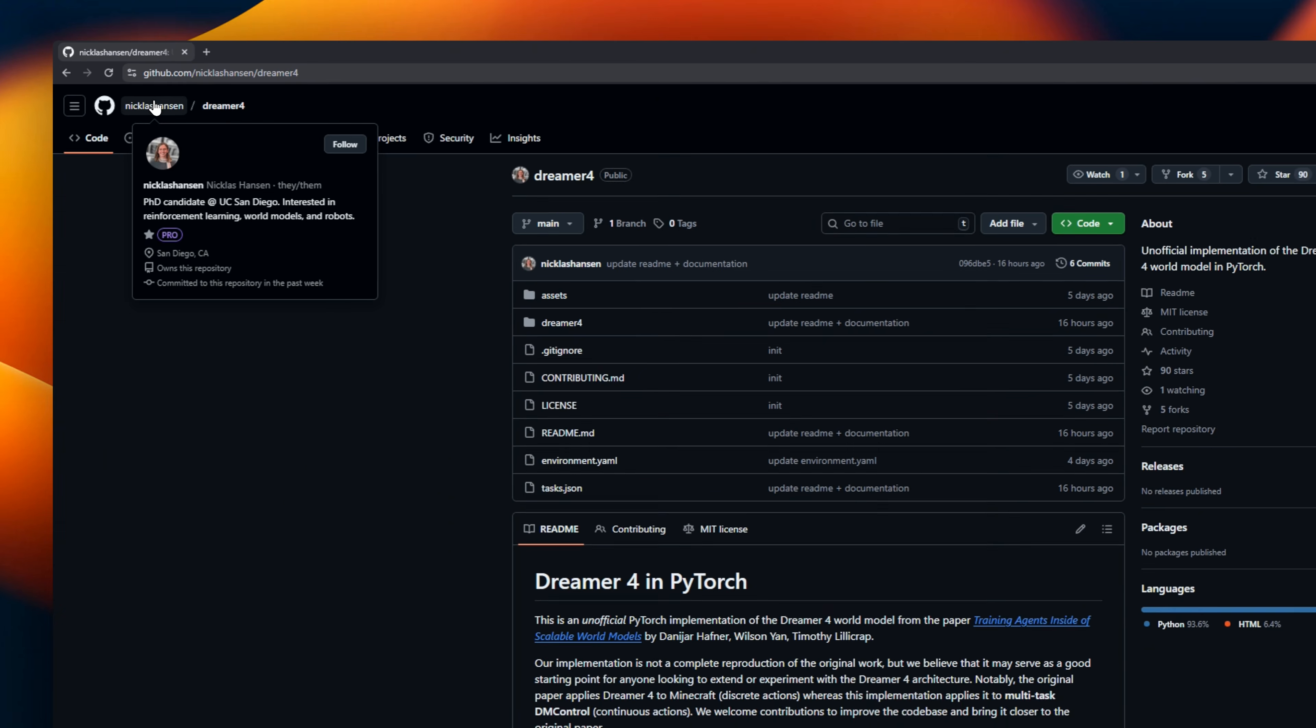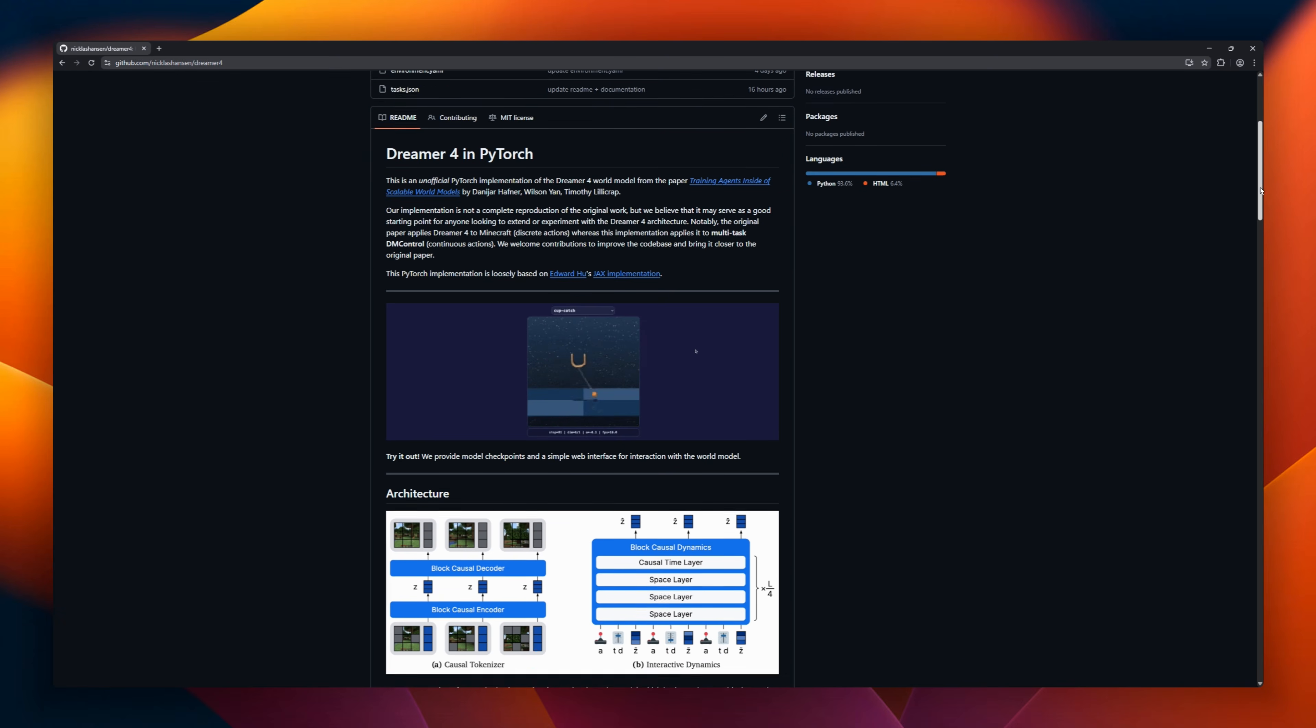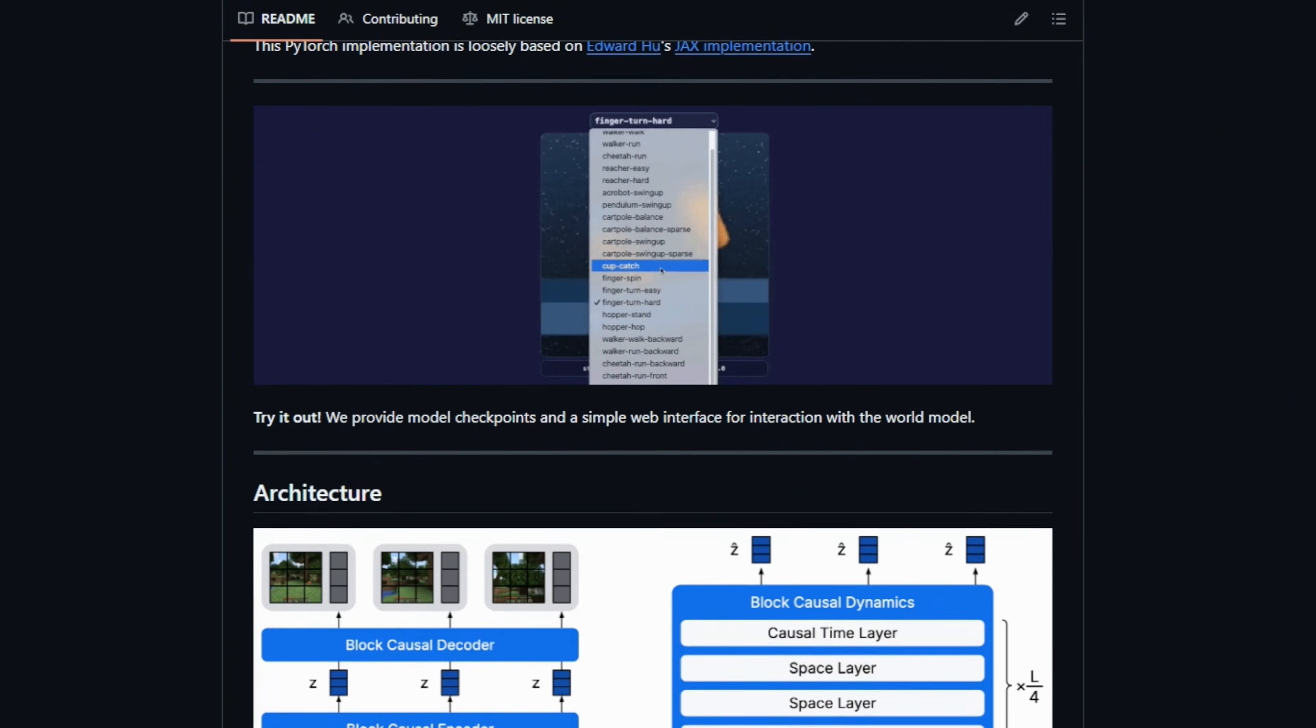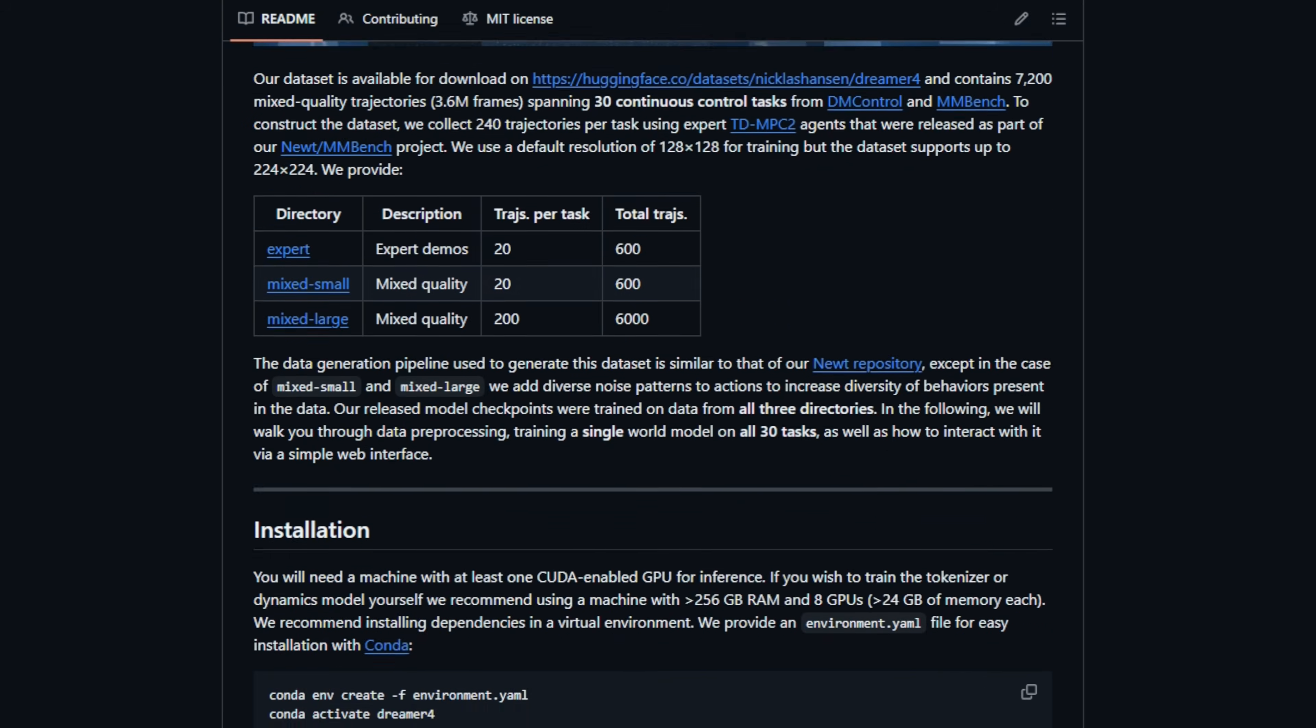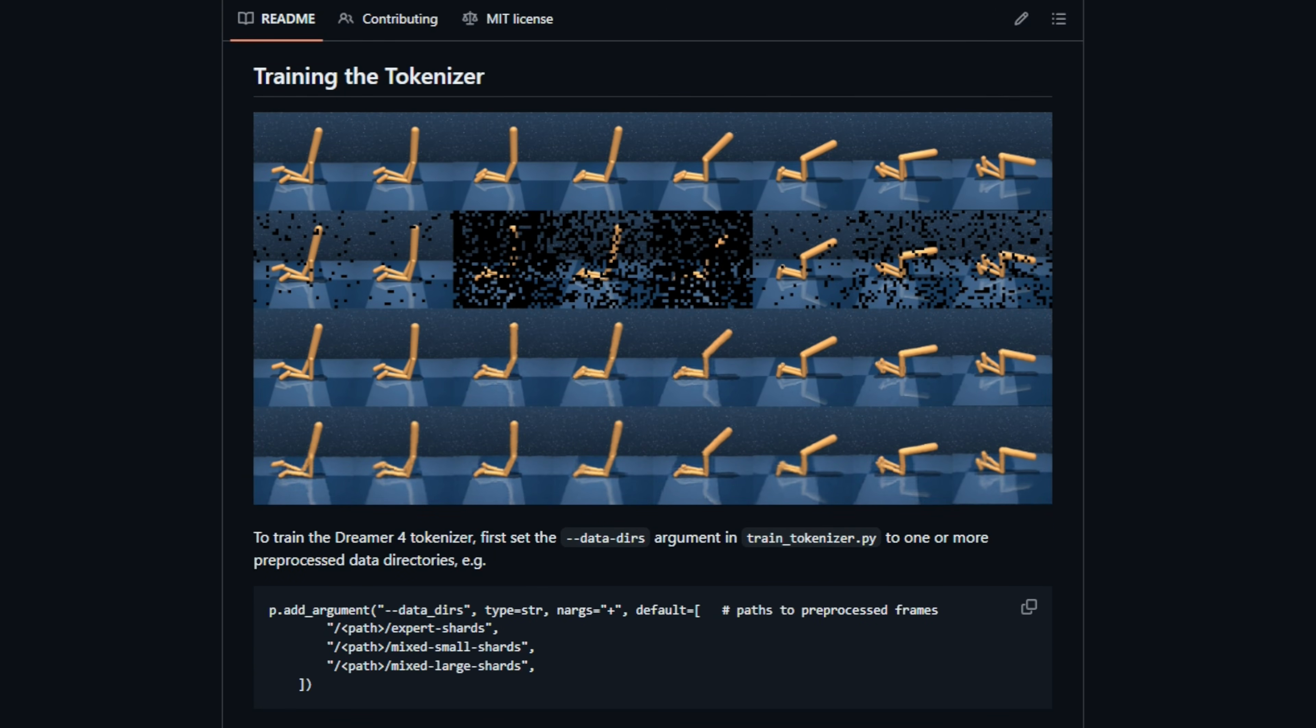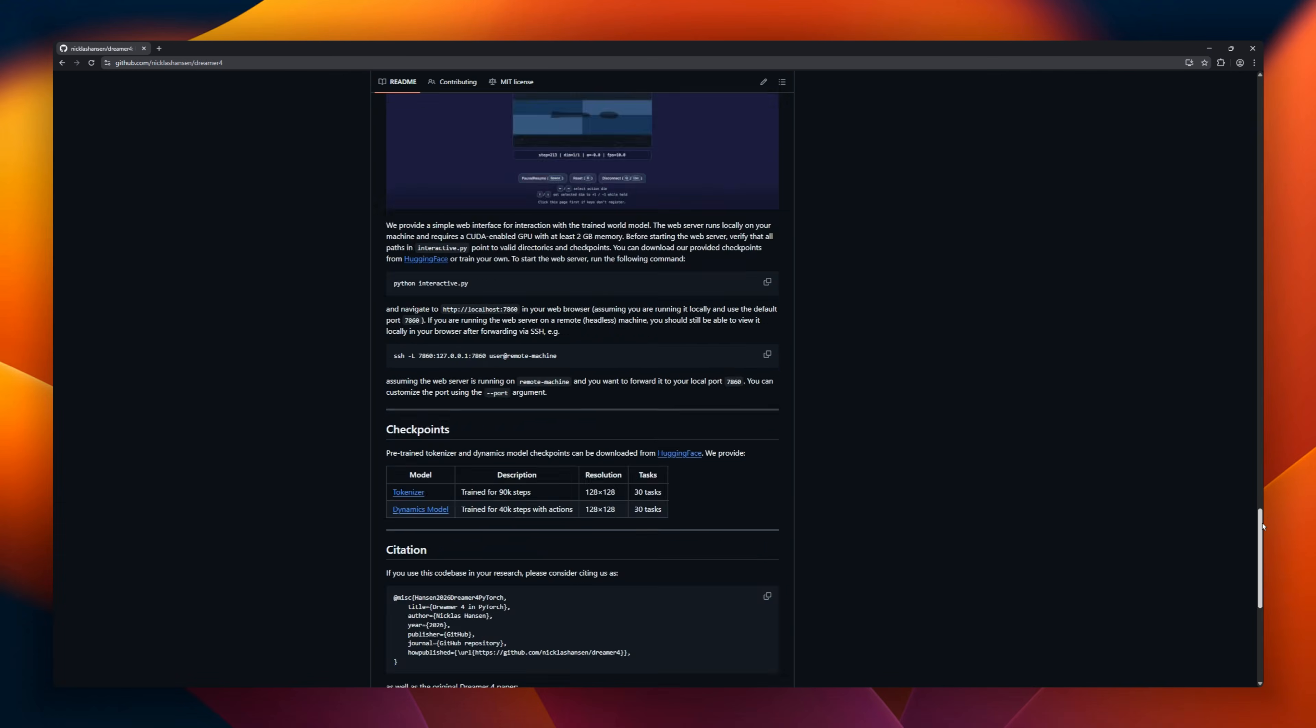Dreamer 4. We finally have a clean PyTorch implementation for the world model that beat Minecraft. Built by Nicholas Hansen, this repo ports the groundbreaking Dreamer 4 architecture from Jax to PyTorch. Dreamer 4 is famous for being the first agent to collect diamonds in Minecraft purely by dreaming on offline data, watching videos without ever touching the keyboard.